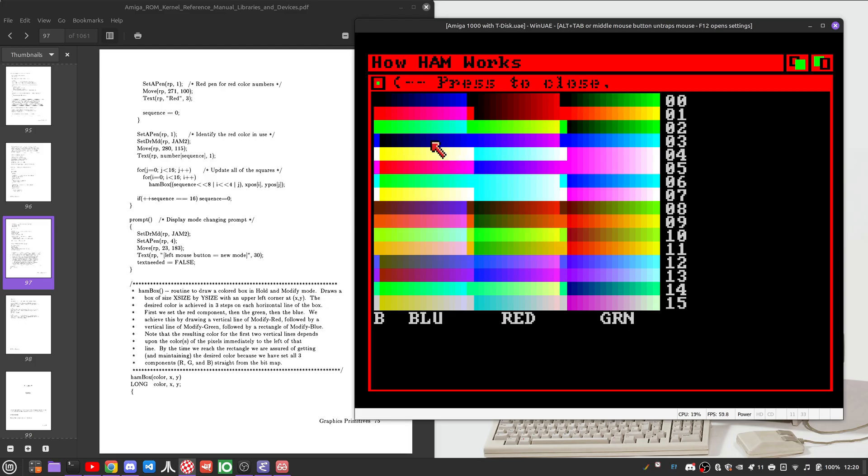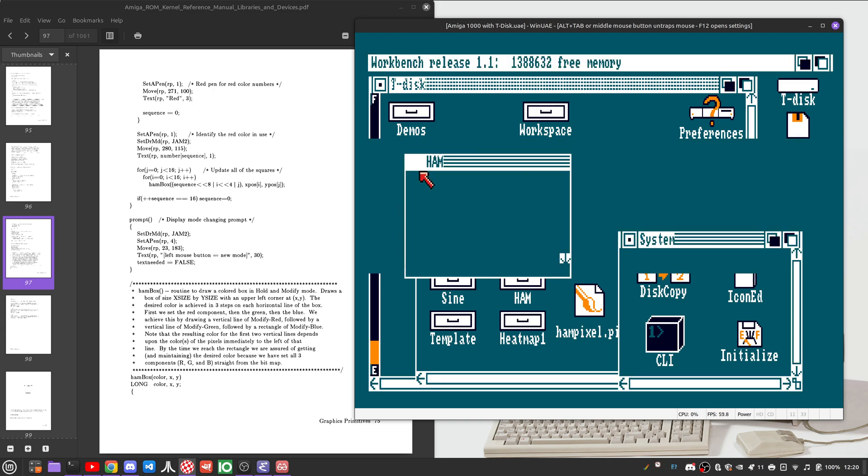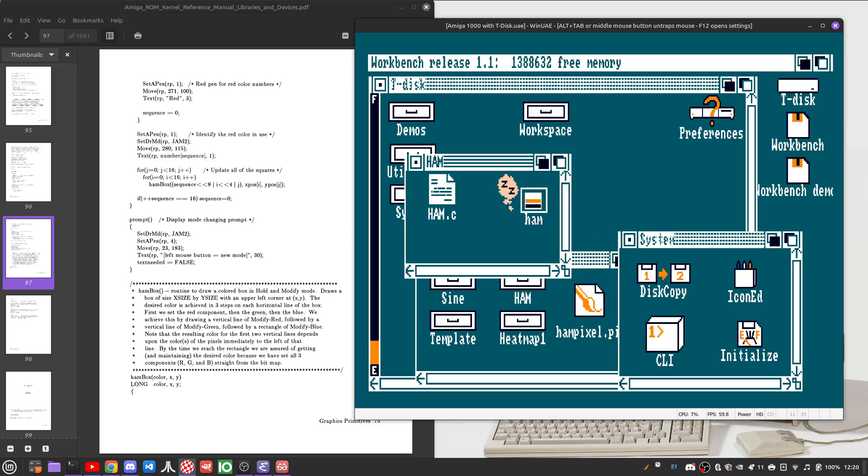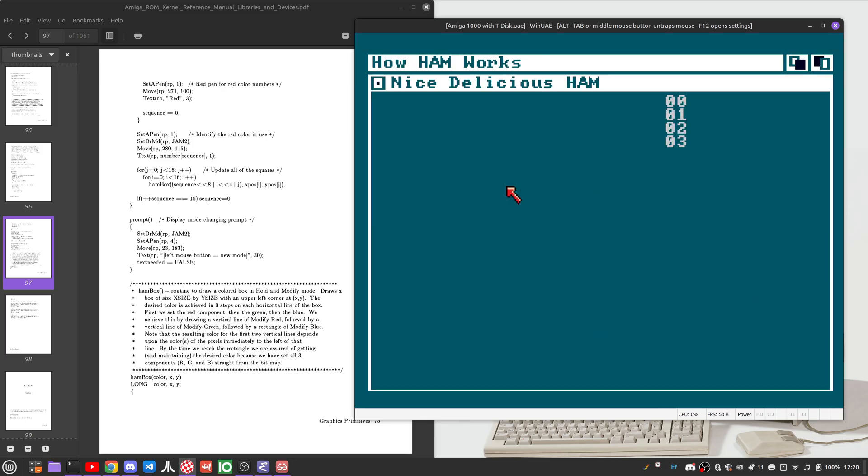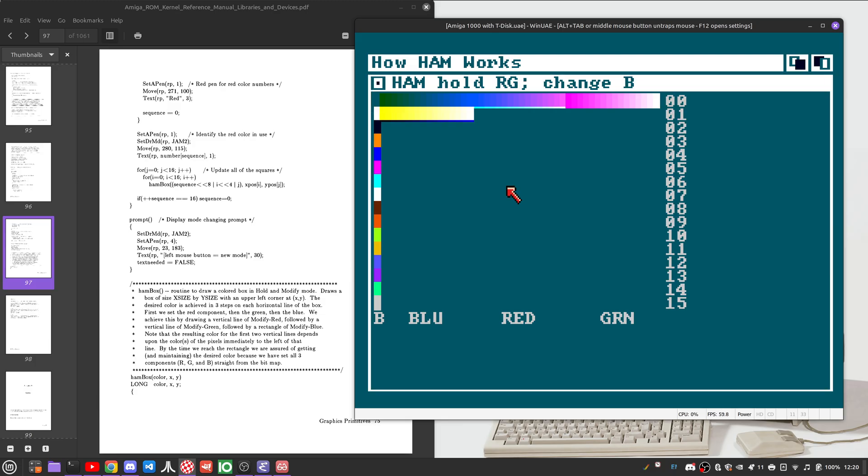So with everything I said in mind, let's go ahead and run this particular demonstration again. Base colors. And then we ramp up the base colors. Modify the blue, modify the red, modify the green.